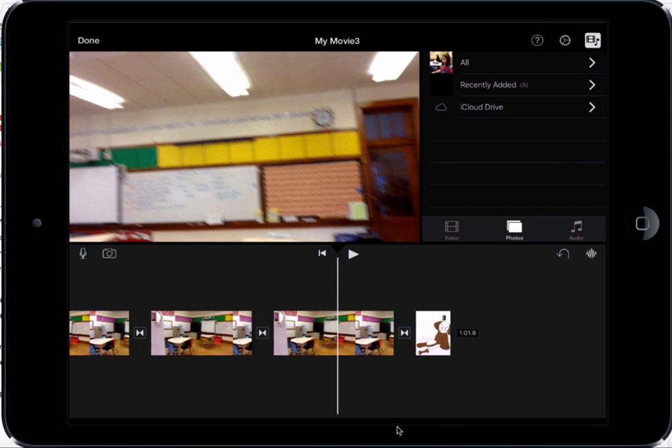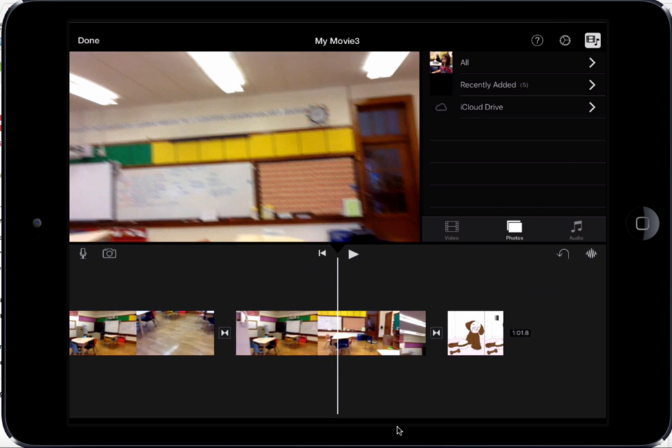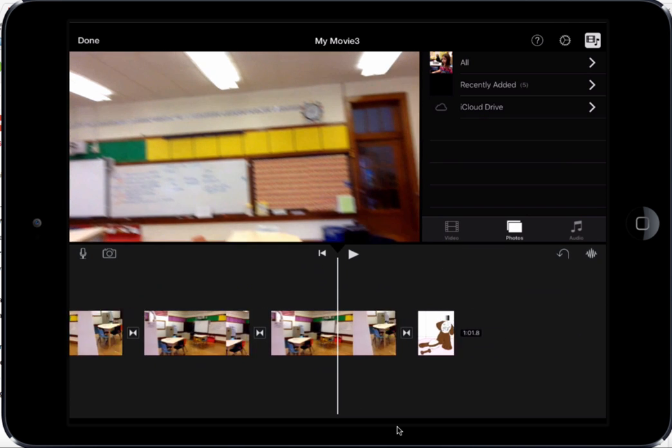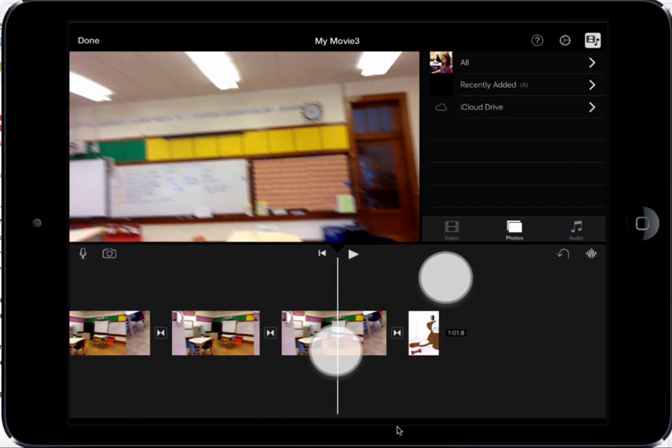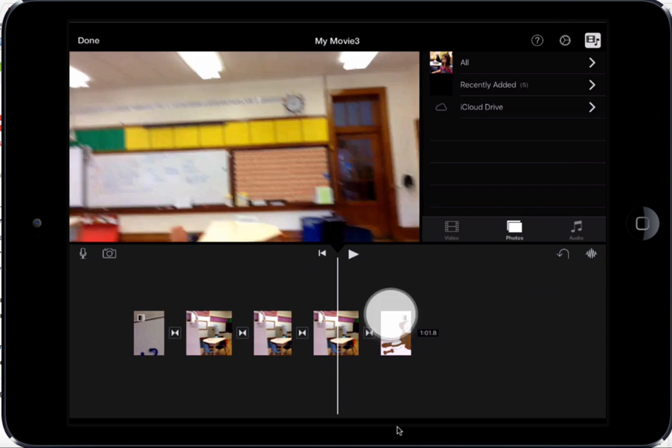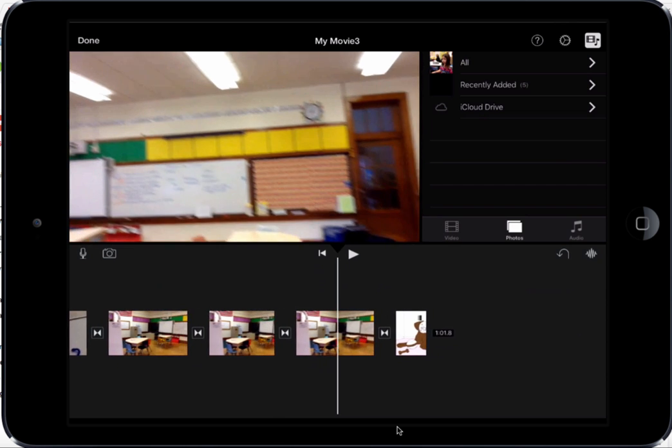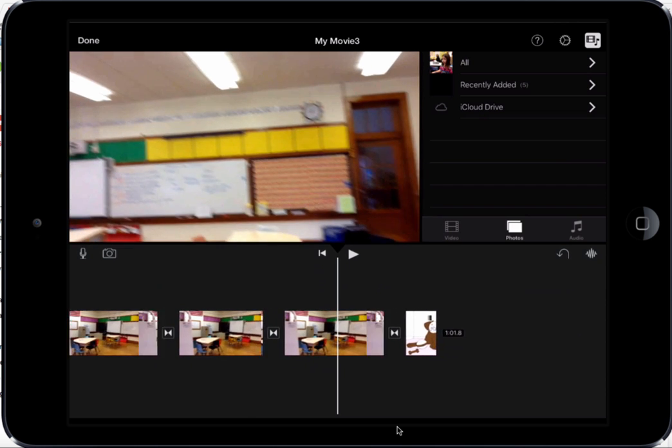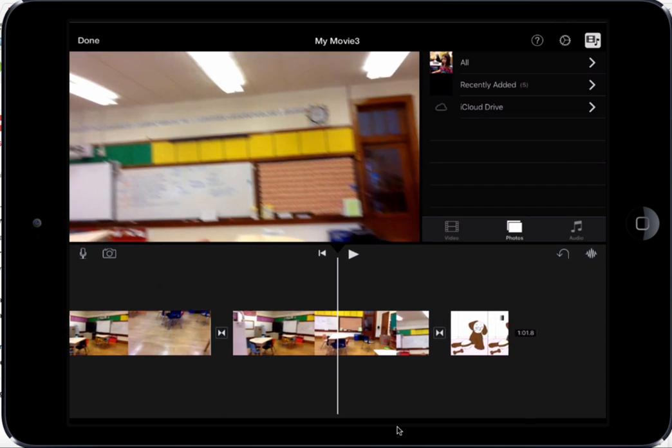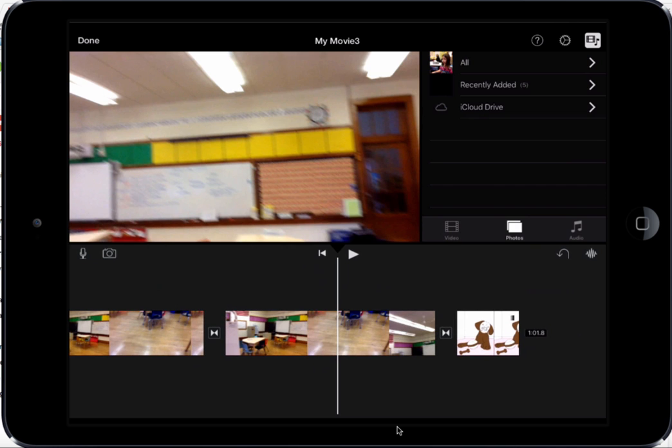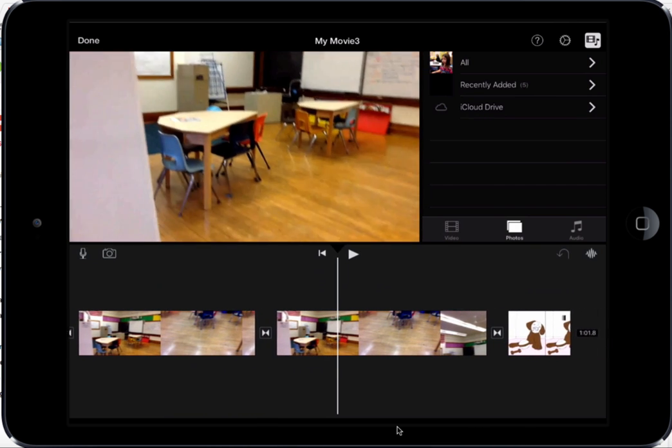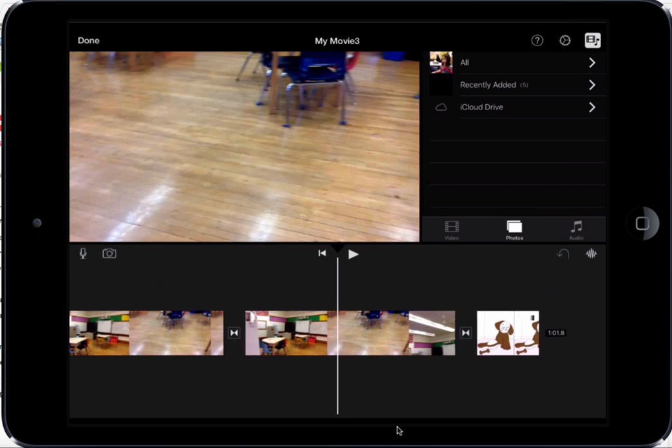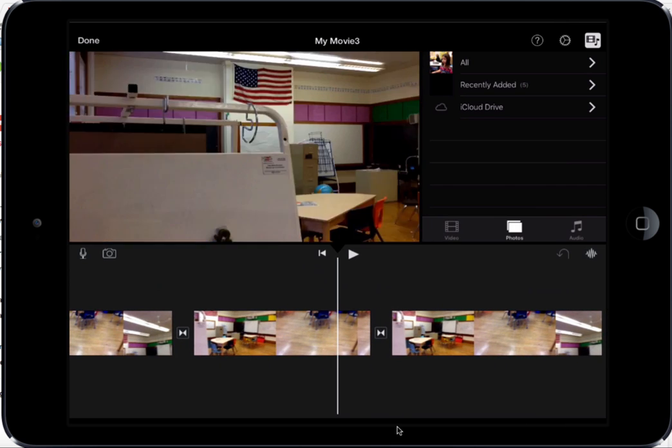If I pinch my fingers out, you can see it makes those clips appear larger. If I pinch my fingers in, you can see it makes those clips appear smaller. If you need to make fine edits, it can be helpful if you pinch your fingers out, so that way you can see exactly where you need to edit your movie.